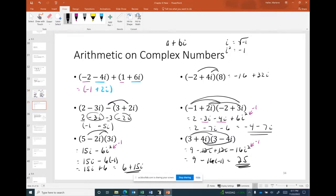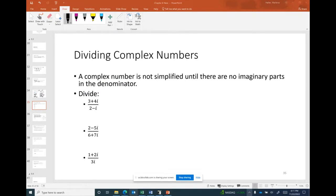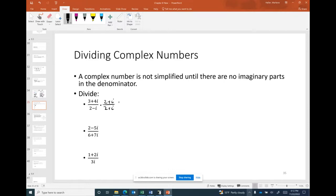Division is like rationalizing the denominator — we can't divide by an imaginary number, just as we can't divide by zero. So we multiply by a 'fancy one,' specifically the conjugate over itself, so that the i terms cancel in the denominator and we no longer have i in the denominator.